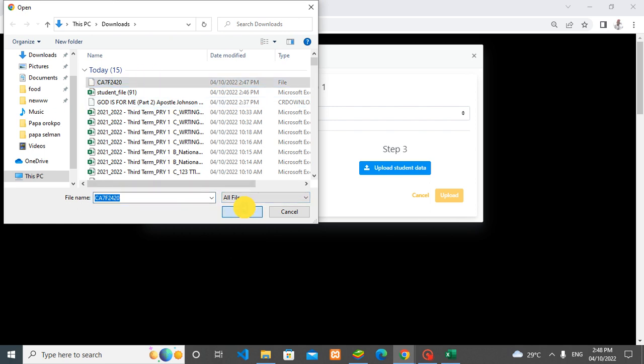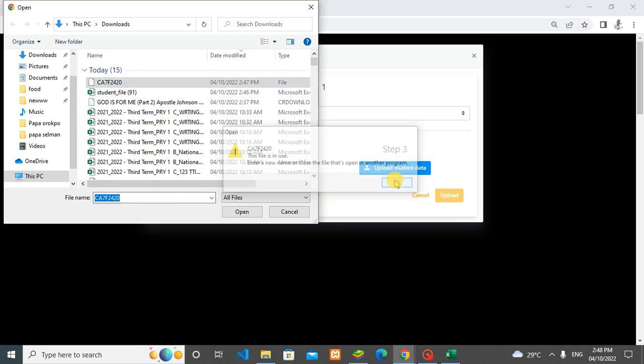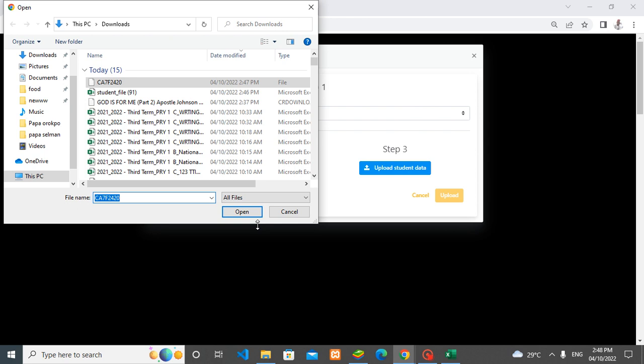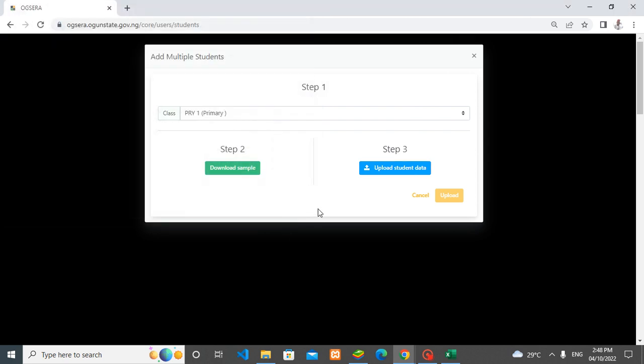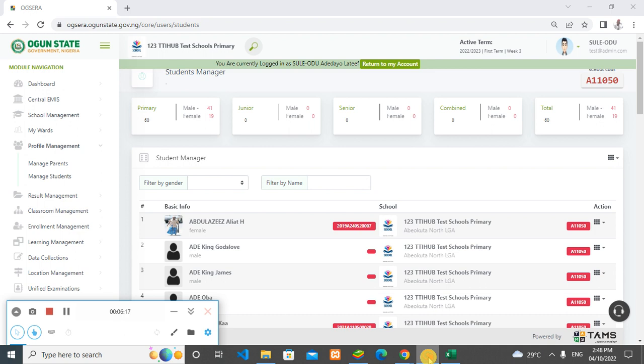After clicking open—this is not coming up because I didn't do anything on it—so you click on 'open' and upload the data. That is that about students upload.